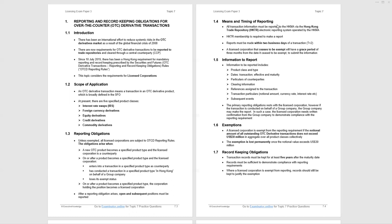What is the information you must report? We've listed it there under paragraph 1.5. I've never seen that come up, but the next bullet point I have, very important. The primary reporting obligation rests with the licensed corporation. However, if the transactions conduct on behalf of a group company, an affiliate, the group company may make the report. In such a case, the licensed corporation needs written confirmation from the group company to demonstrate compliance with their reporting requirement. That may seem very heavy. Read it, absorb it, because they have examined that point. Who is it that reports?